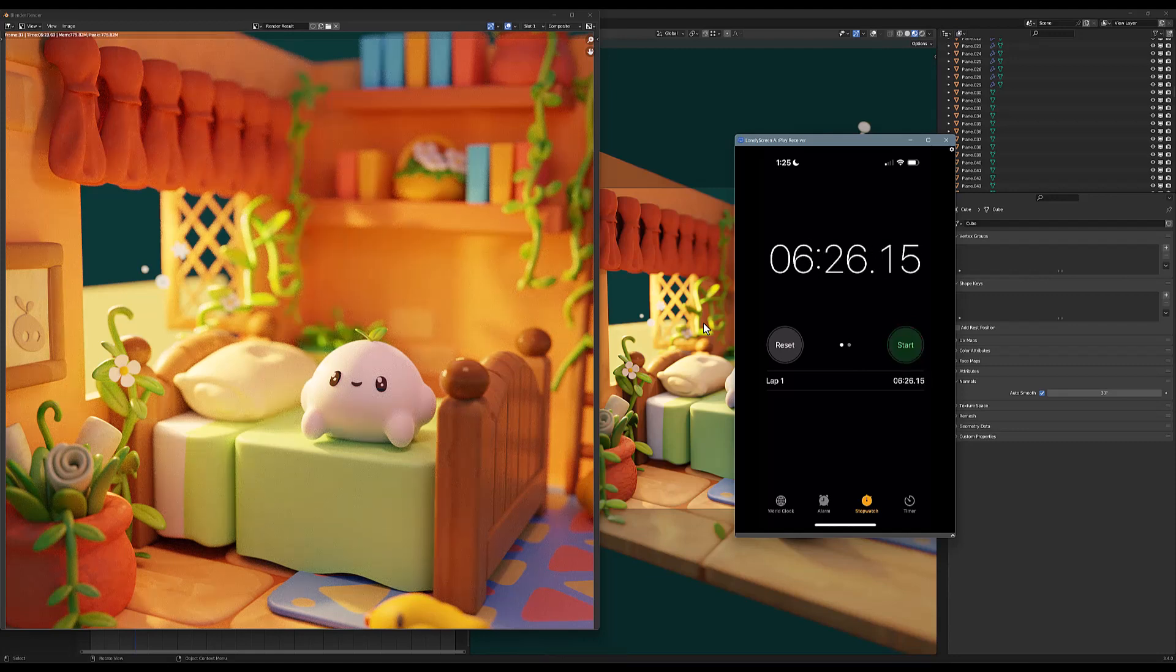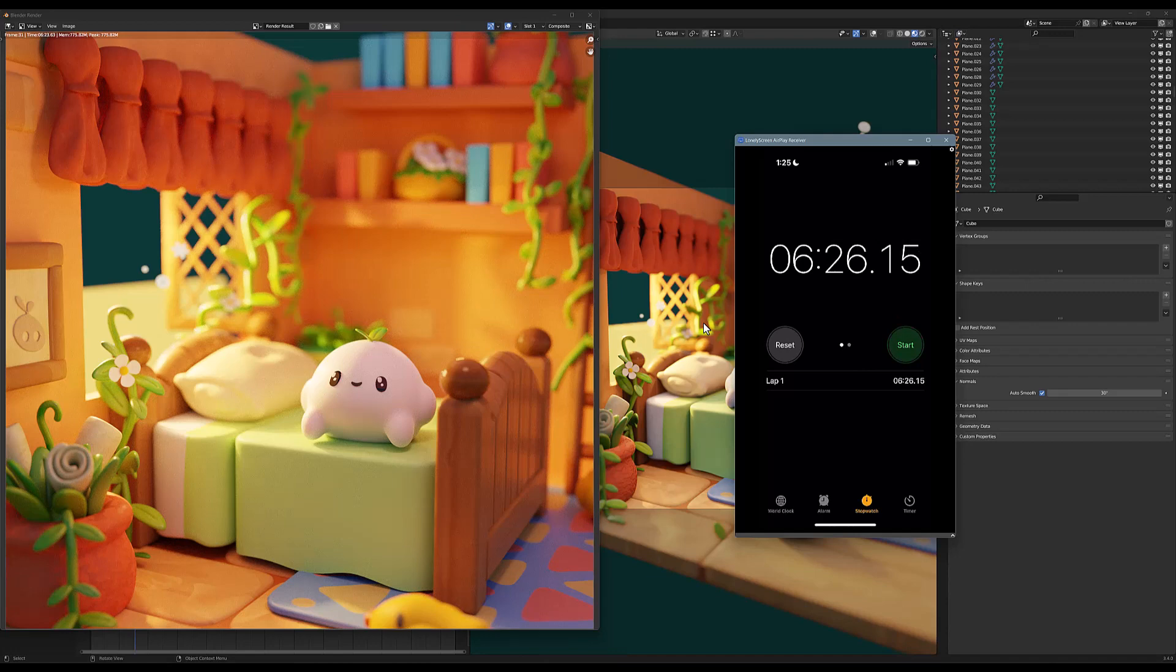Okay, so six minutes 23 seconds versus seven minutes 46 seconds—we're looking at about a 25% reduction in time.